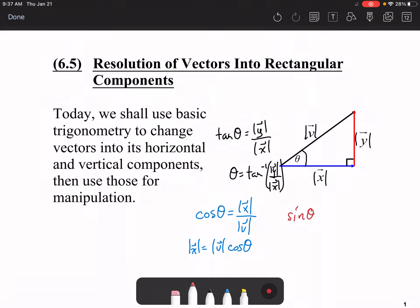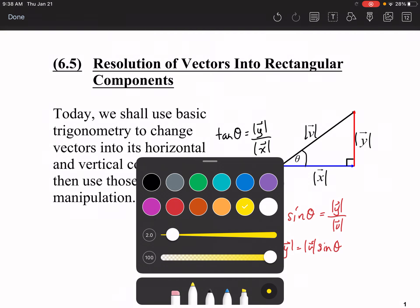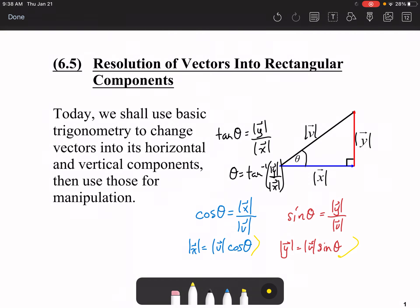Likewise, sine theta is equal to the magnitude of y over the magnitude of v. Therefore, rearranging, the magnitude of y is equal to the magnitude of v times sine theta. We're going to use these two properties to figure out our horizontal and vertical components, and the tangent formula to determine angles.